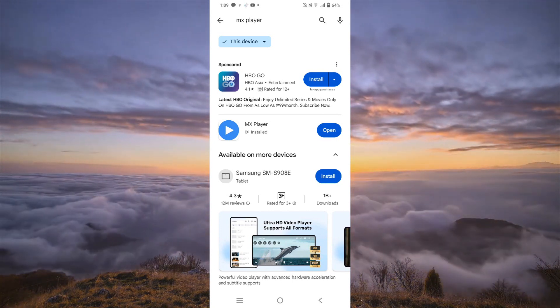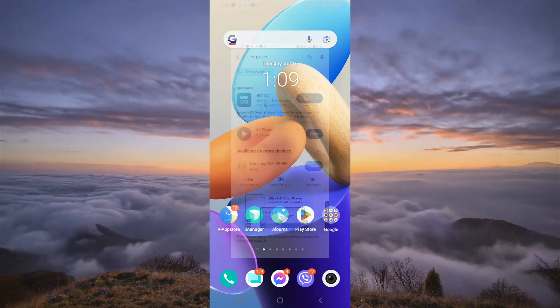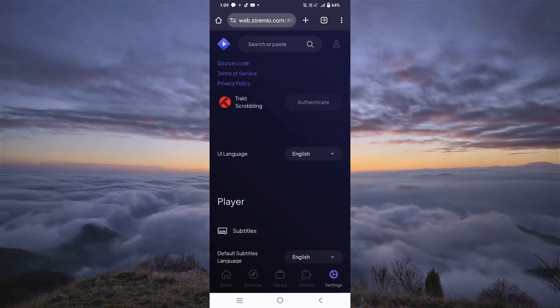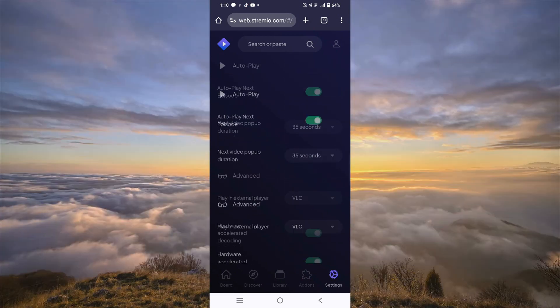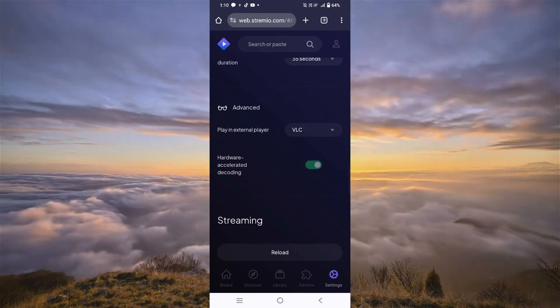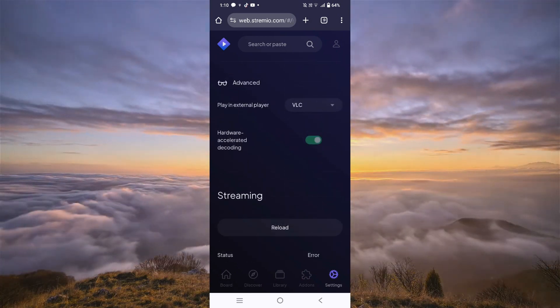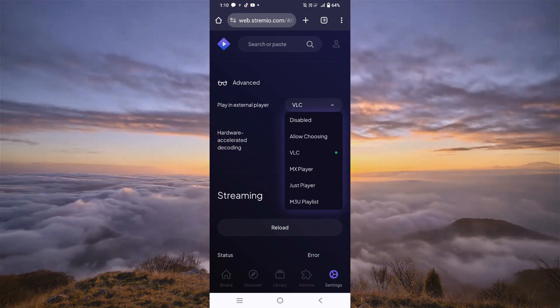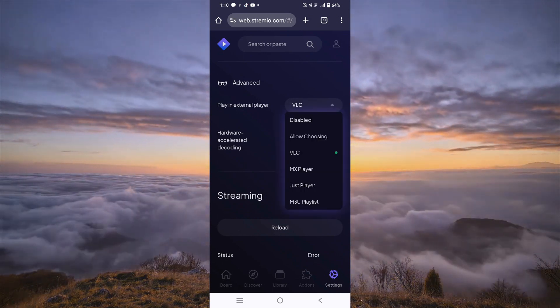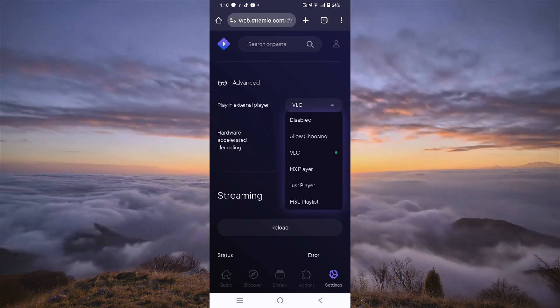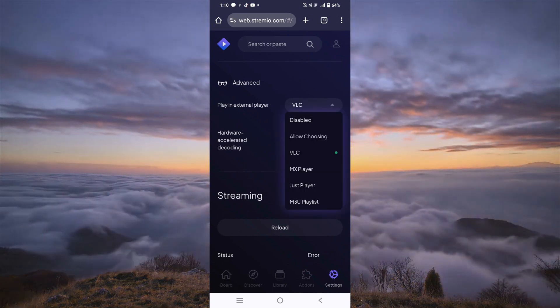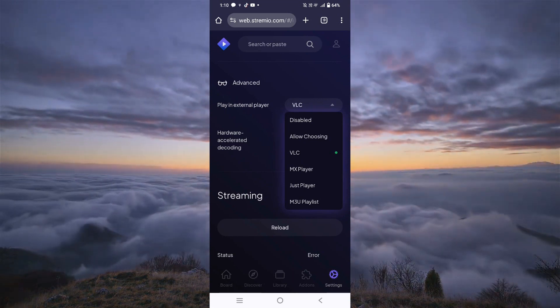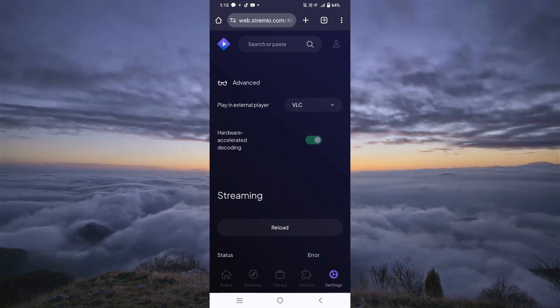But let's just go back to Stremio now. Once here, let's go over to Settings on the bottom right, scroll all the way down till you see Advanced, and then Play an External Player. As you can see, we have a few choices here, and we can use VLC or MX Player. Let's just choose VLC.